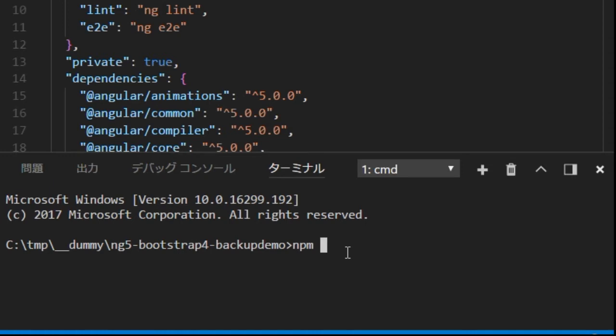Next we are going to install all the related files by typing npm i. It will take some time.